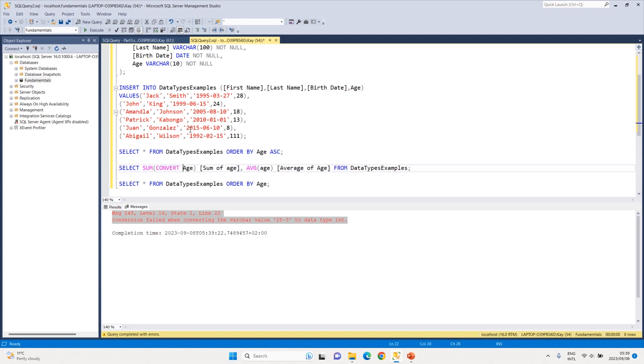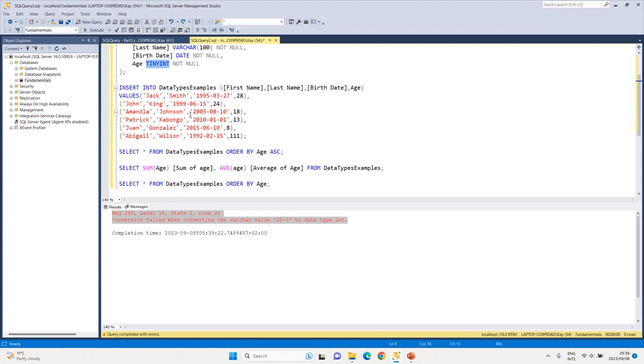The real danger with VARCHAR for numeric columns is that invalid values can slip in. For example, instead of inserting a valid age like 28 you could insert '28-3' — not a valid age — and since you declared age as VARCHAR it will accept it with no problems. That data goes into your table, and then when you try to CONVERT it to an integer it throws an error because it can't convert '28-3' to an integer. So avoid having to convert data types — declare them correctly from the start.